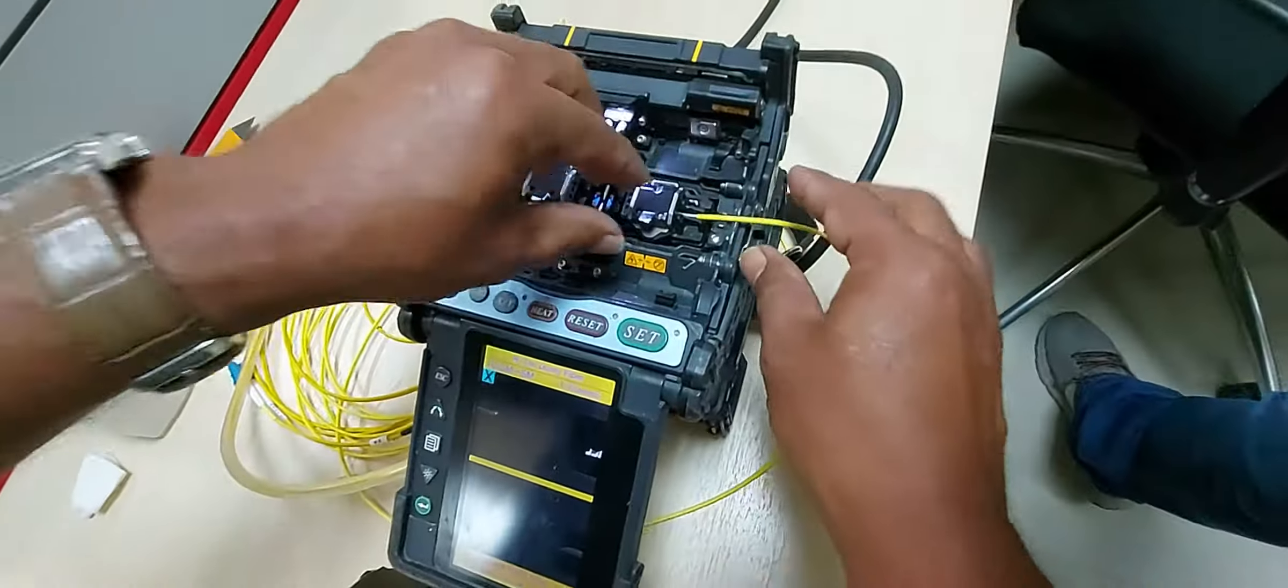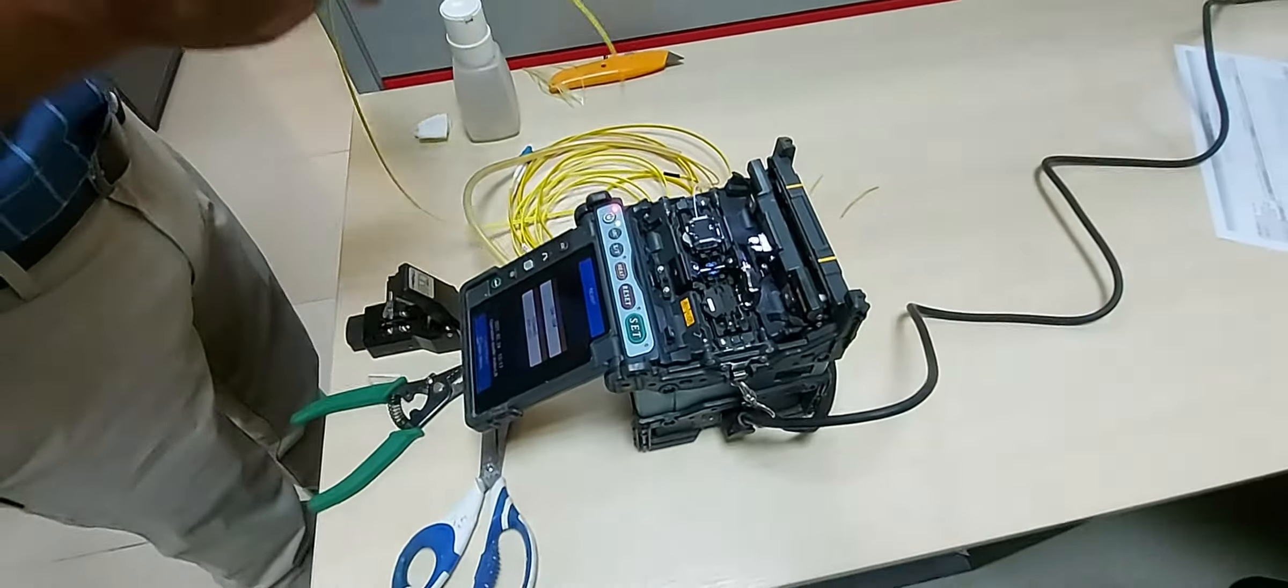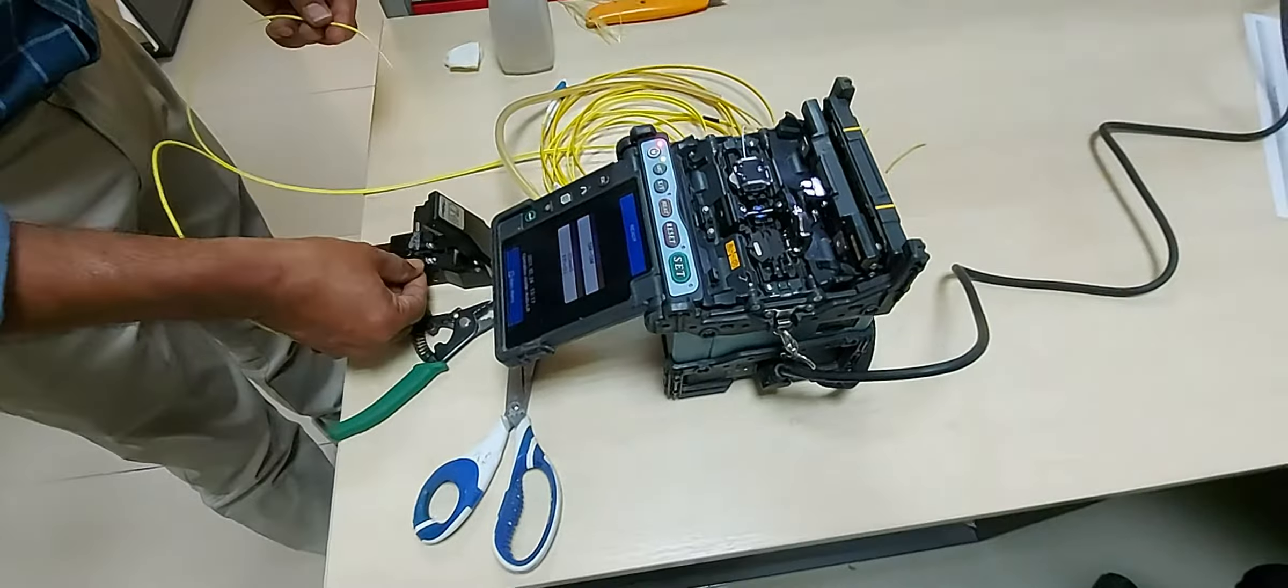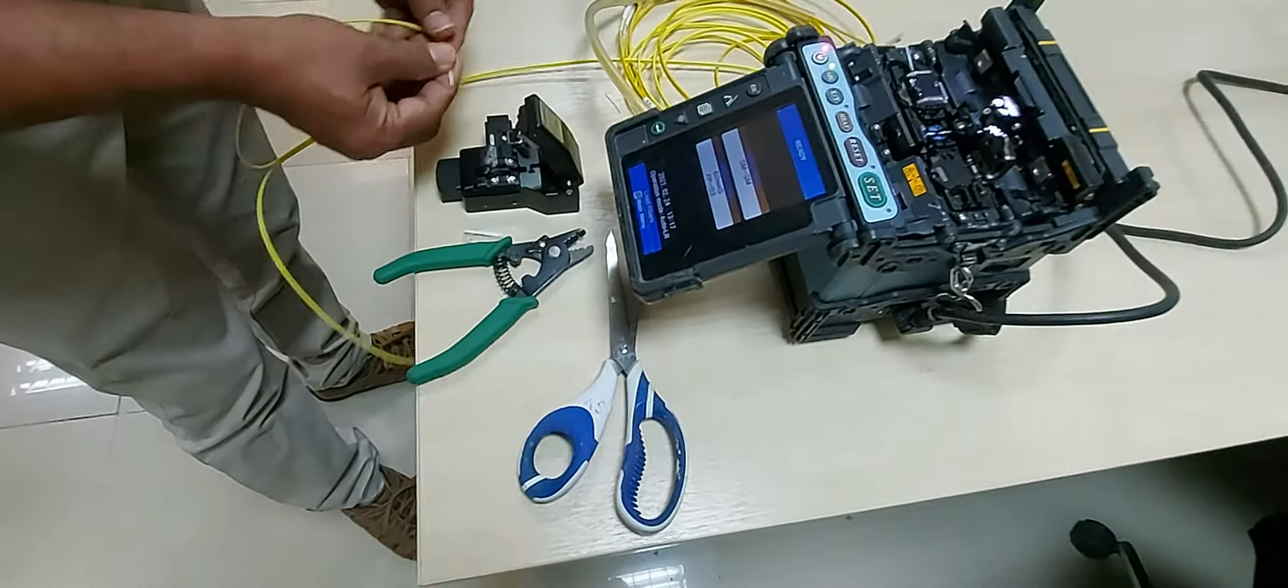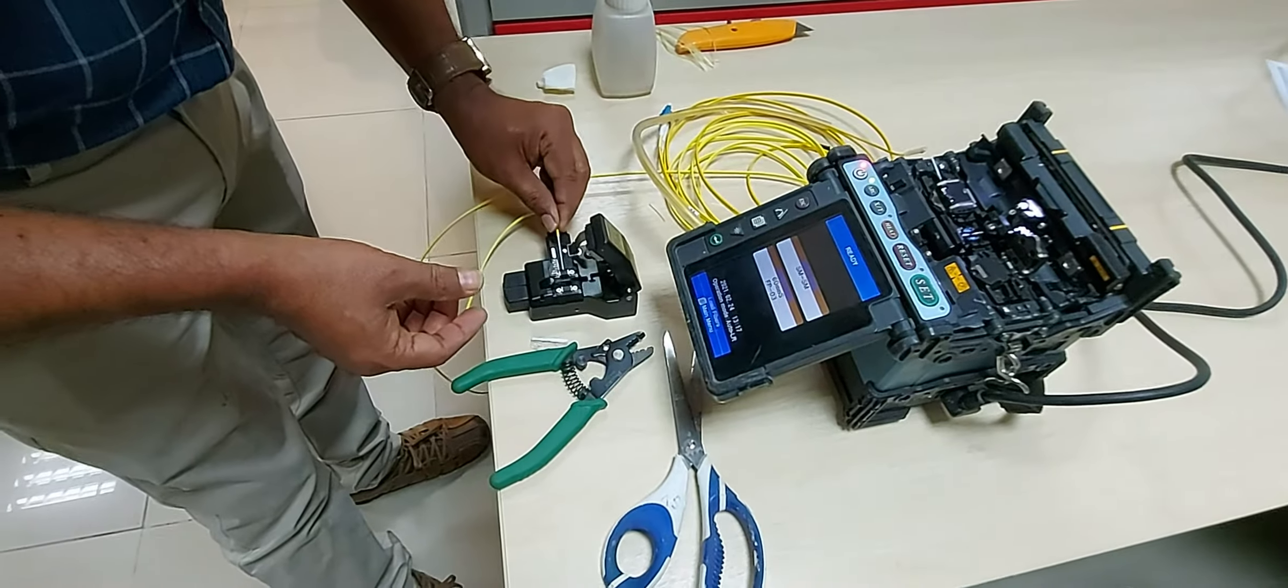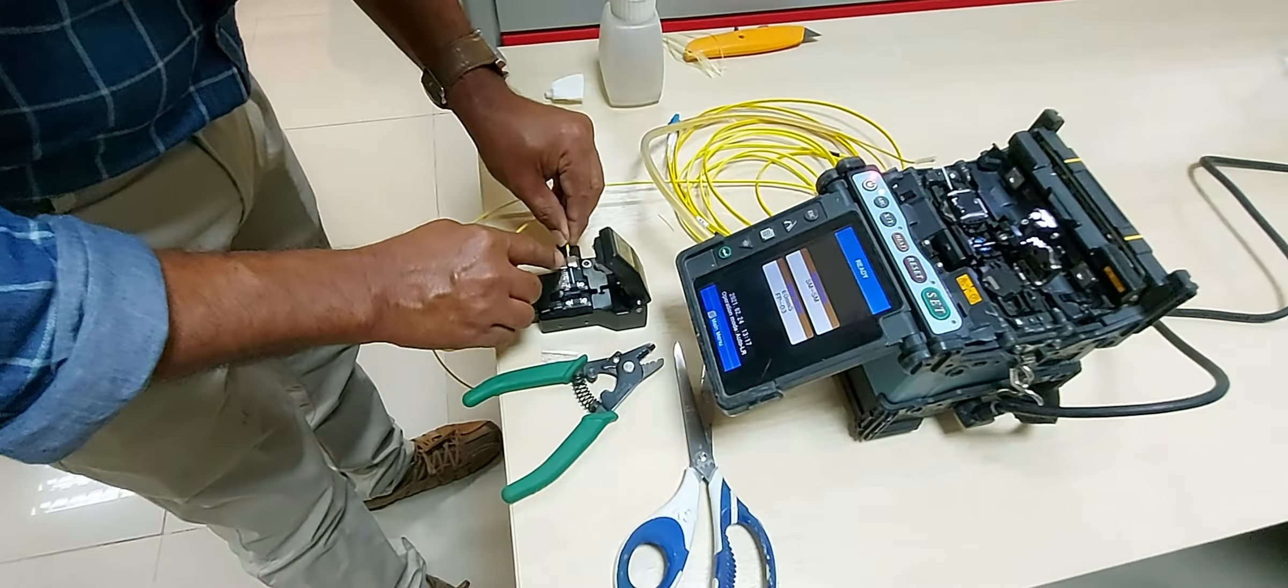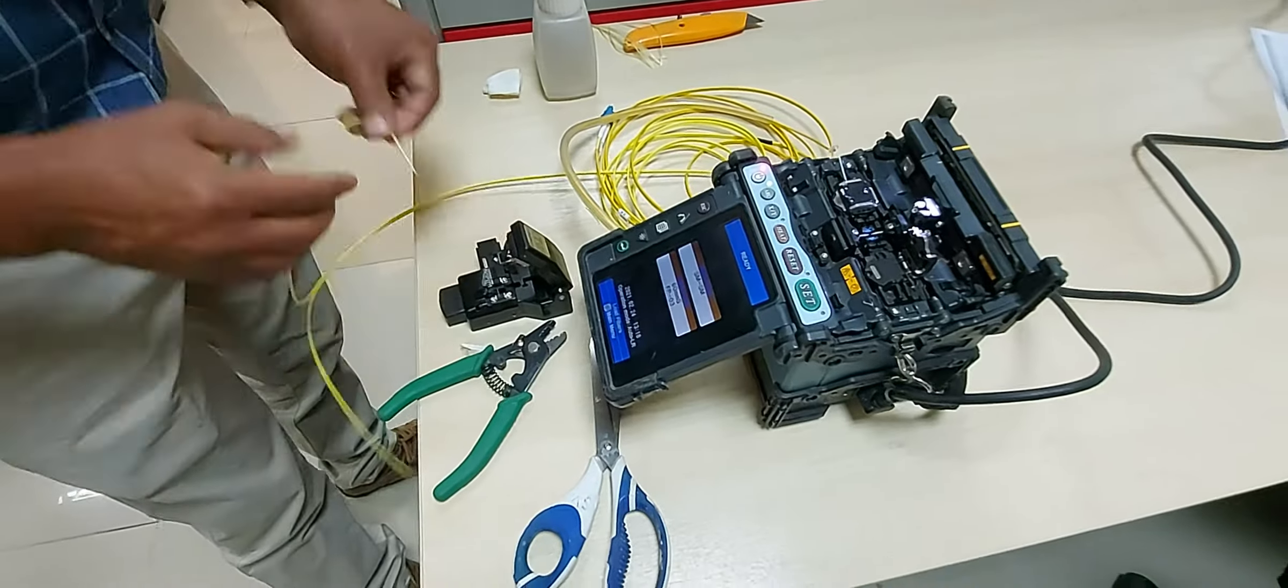If the fusion splicer stops the process, it may be because of any of the following issues: poor alignment of the wires on their guides, the fibers are not cleaved at a perfect 90 degree angle, or there is some residual plastic cover or dirt on the end of the fiber.